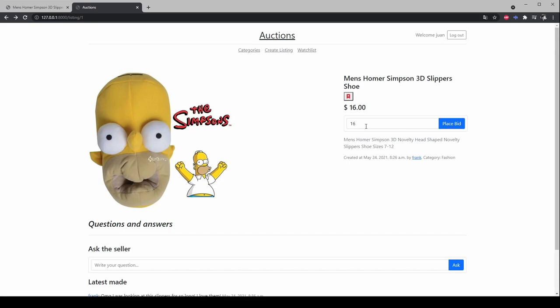If the user is the one who created the listing, he has the ability to close the auction from this page.